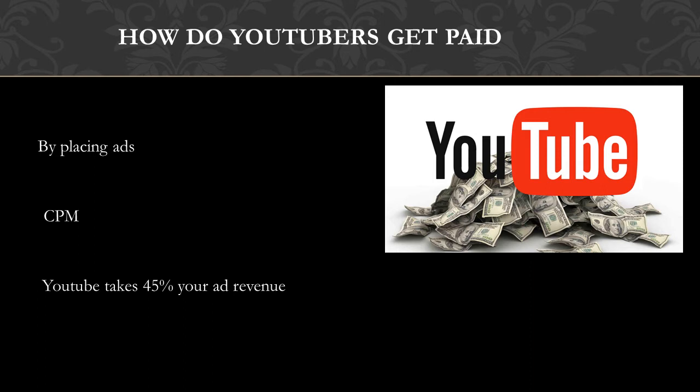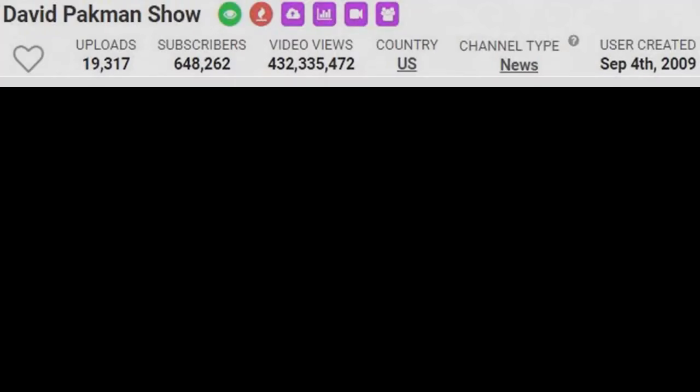Many factors affect CPM and these include demographics, content, gender, and time of watch. YouTube will also take 45% of your revenue from the advertising. In 2018, advertisers spend an average of $3 per thousand views. Let's go over David Pakman's YouTube channel.